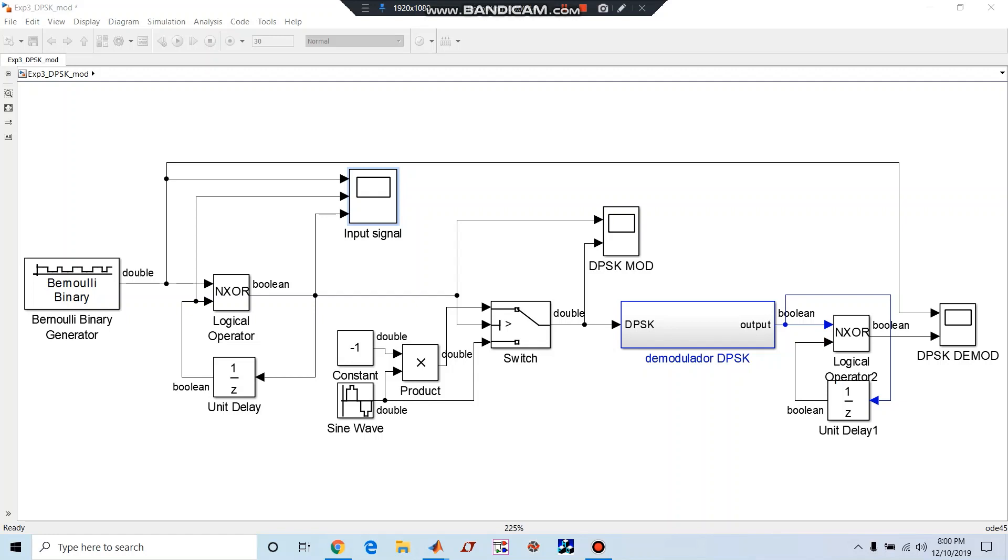The difference between ordinary PSK or BPSK what you have studied in hardware experiments and this one is it does not require a carrier signal at the receiver with the same frequency. That is, at the demodulator end we don't require a sine wave with the same configuration or frequency.